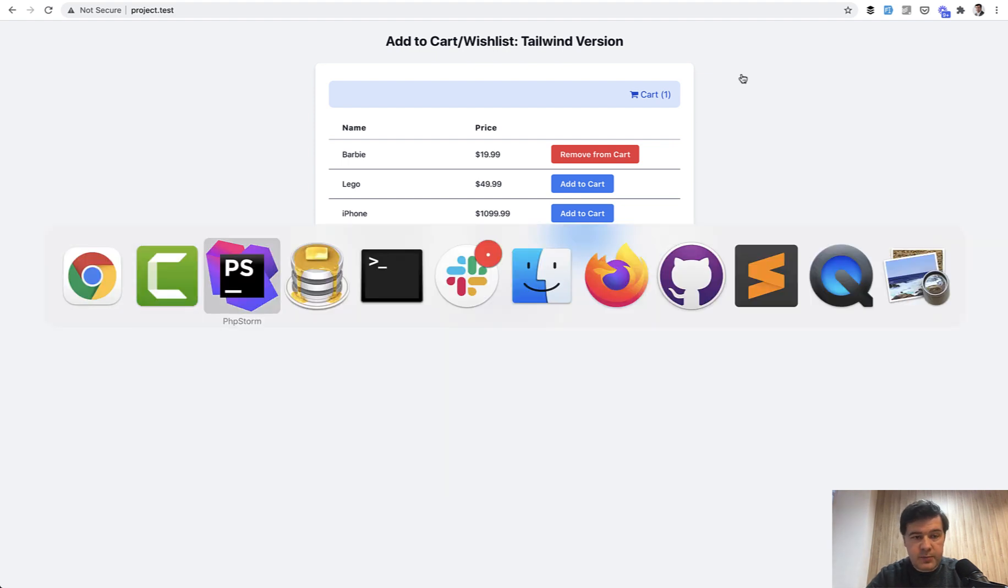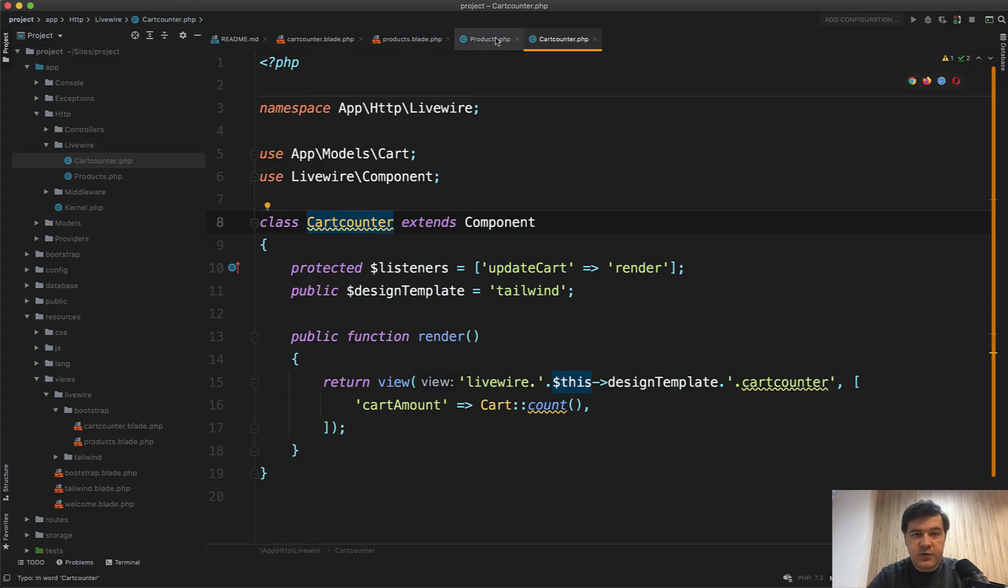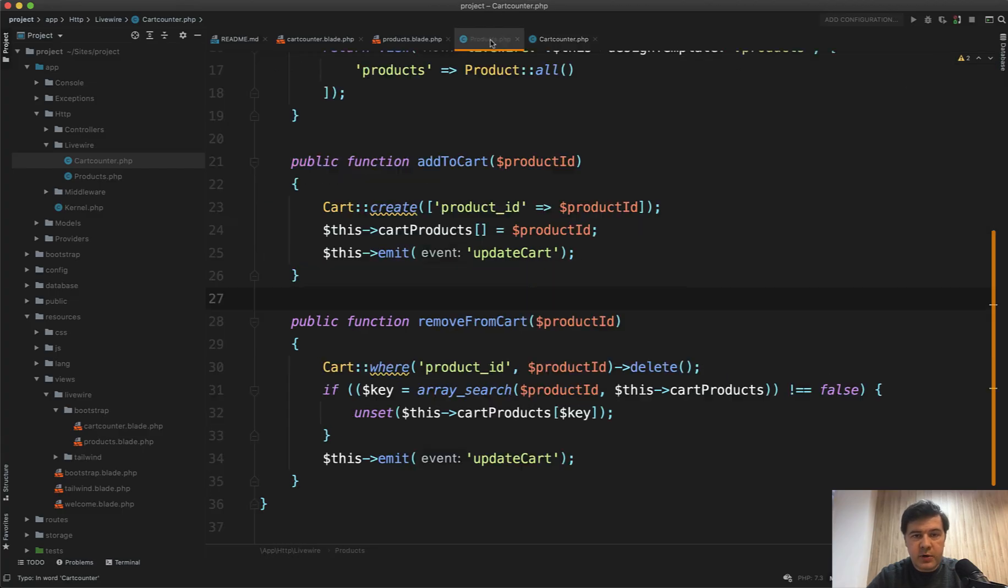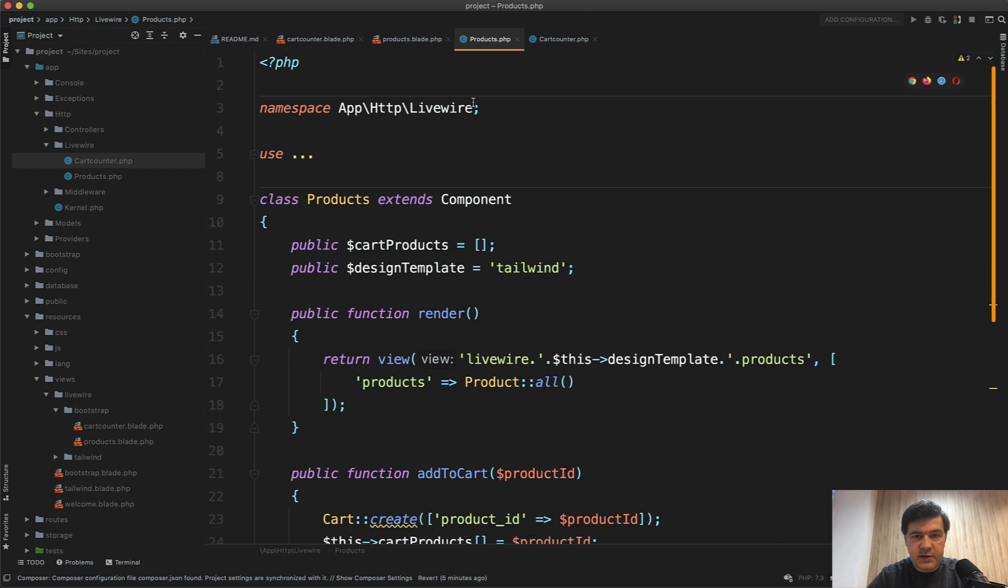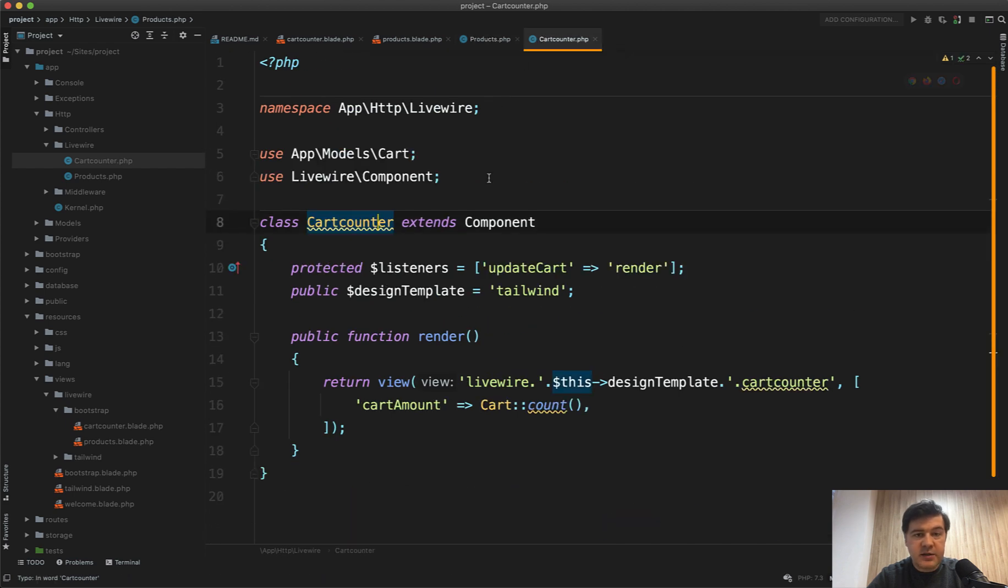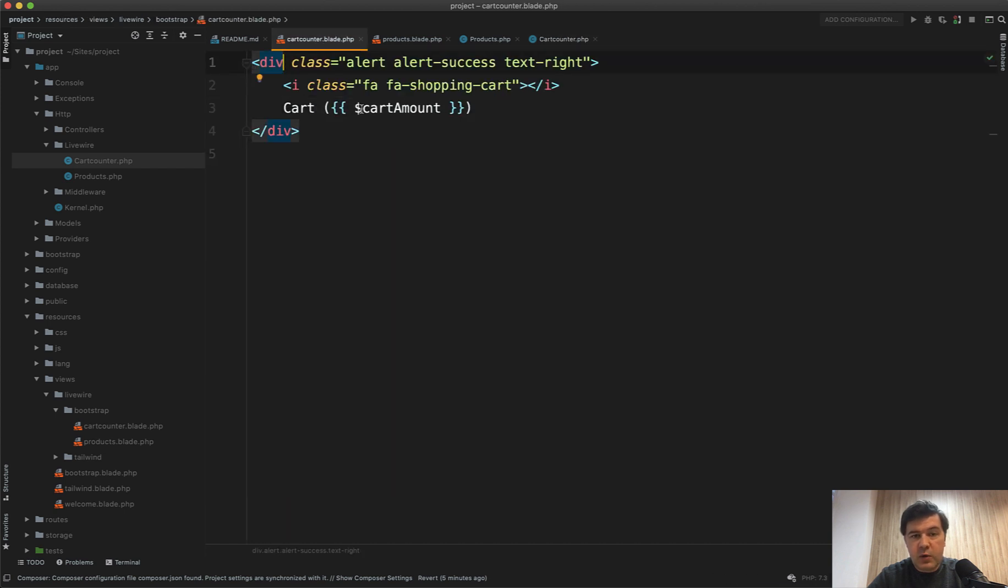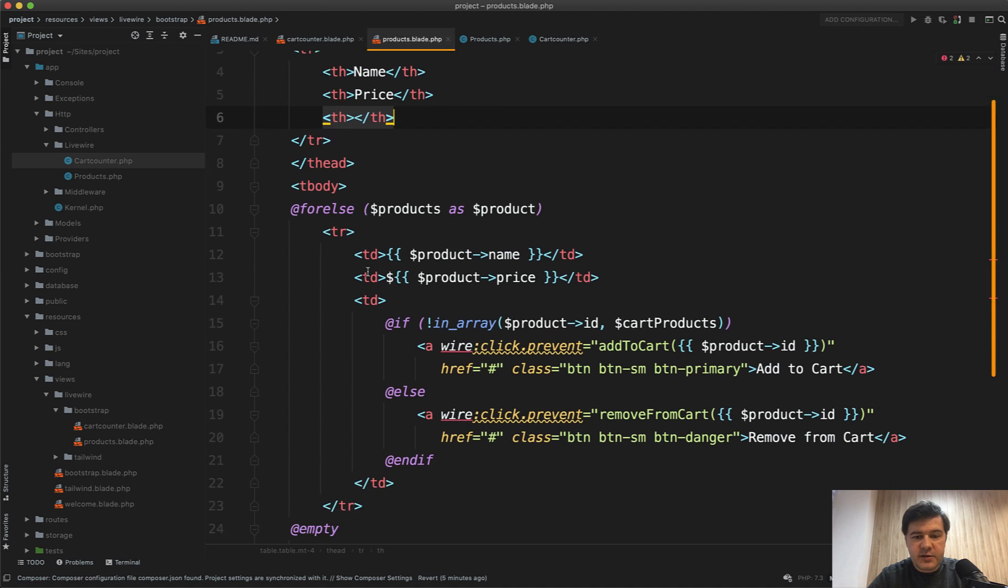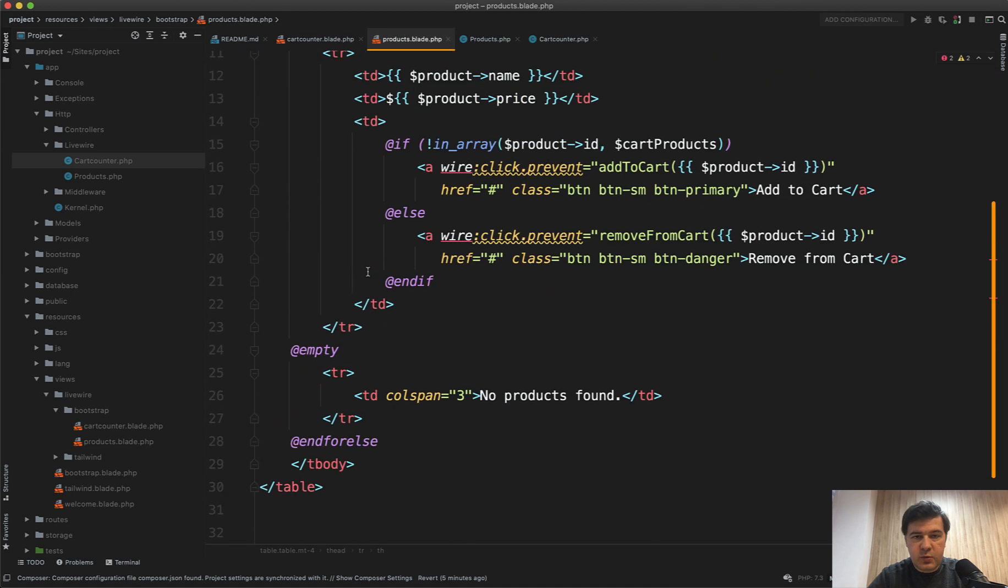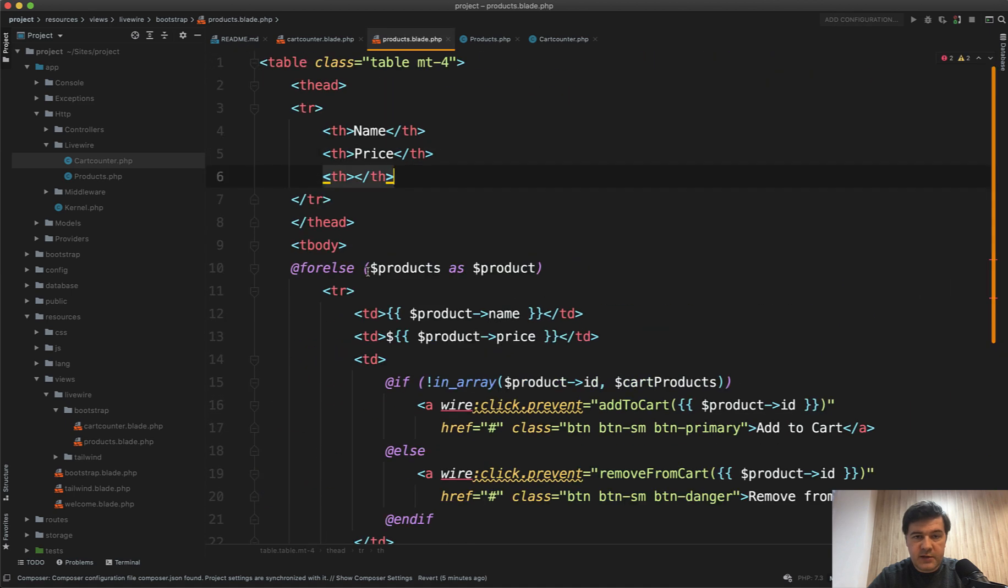So in the code, I actually have two Livewire components, which is products for the list and cart counter for the count. And cart counter blade is just a simple div with variable cart amount. And products is a full table with data.